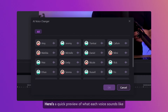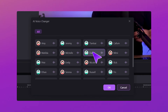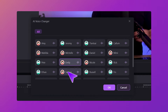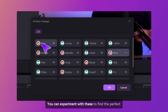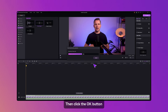Here's a quick preview of what each voice sounds like: Wondershare Creativity. You can experiment with these to find the perfect match for your content. Then click the OK button.